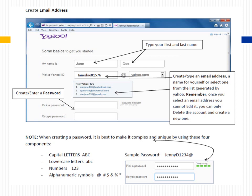Create or enter a password. When creating a password, it is best to make it complex and unique by using these four components: capital letters (such as ABC), lowercase letters (such as abc), numbers (such as 123), and alphanumeric symbols (such as @, #, $, %, or *). A sample password would be: JENyD1234@.